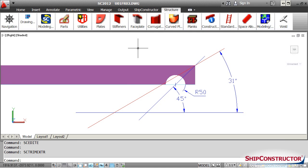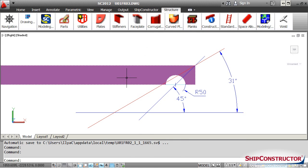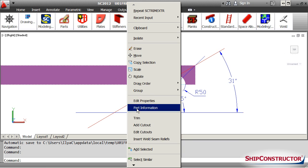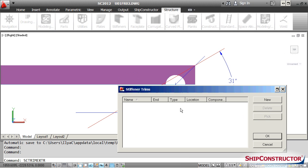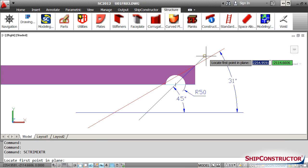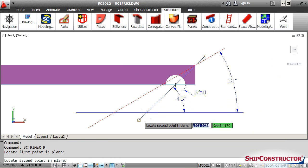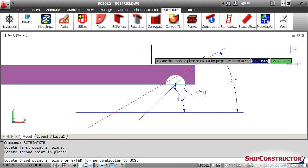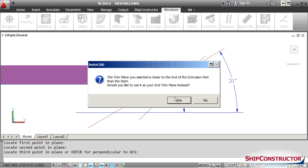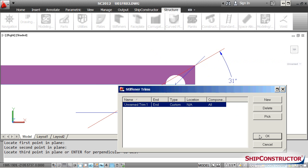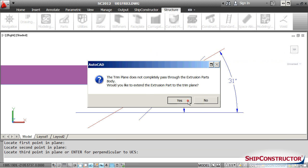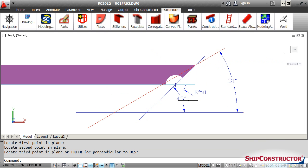Ship Constructor 2012 R1 enhances profile end cut definitions by allowing end cuts to adjust their locations in response to a trim application. This eliminates the need to have multiple end cut definitions to accommodate various trim angles.